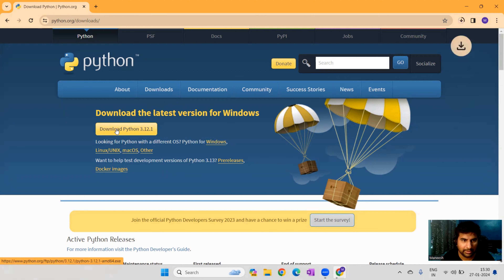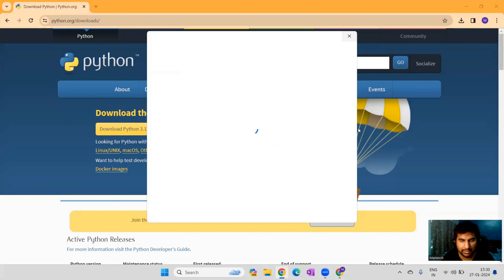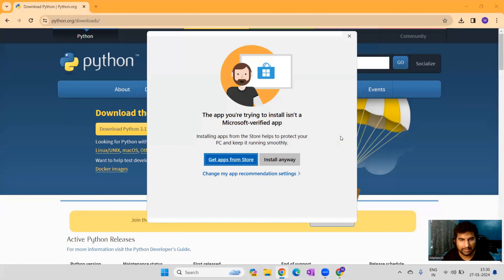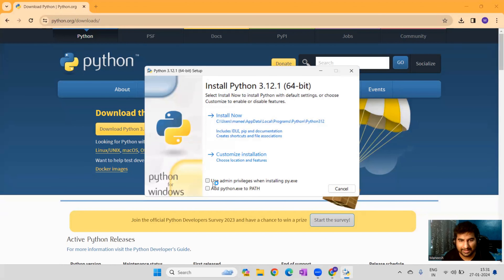As you can see, I've downloaded Python and we'll go ahead with the installation. Kindly follow the same process I'm going to show you so we're all in sync and the prerequisite is set. Click on install and the exe will open. Please go ahead and add Python to PATH and do a custom installation.